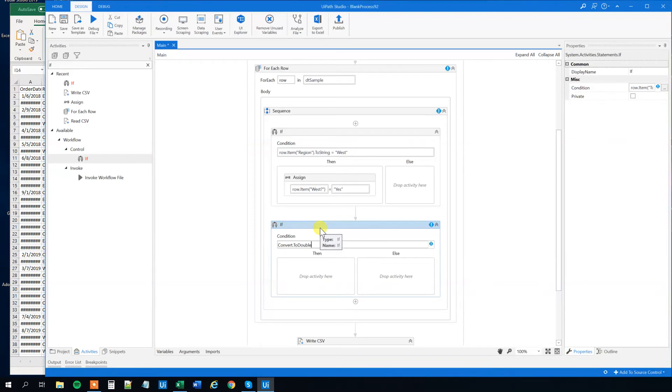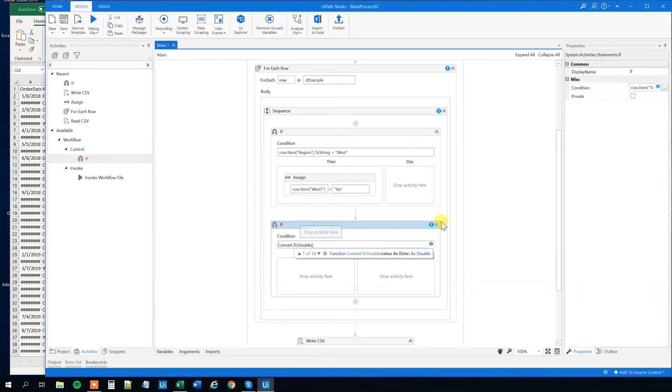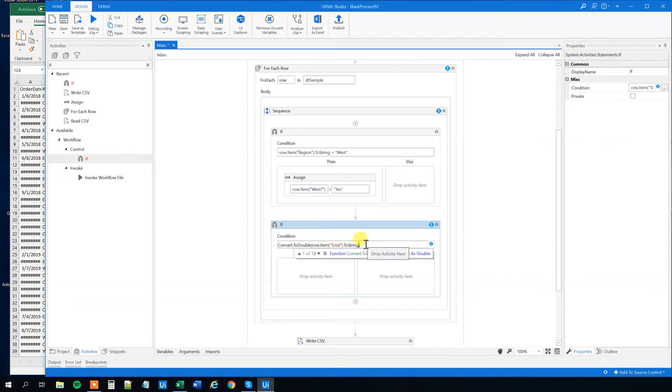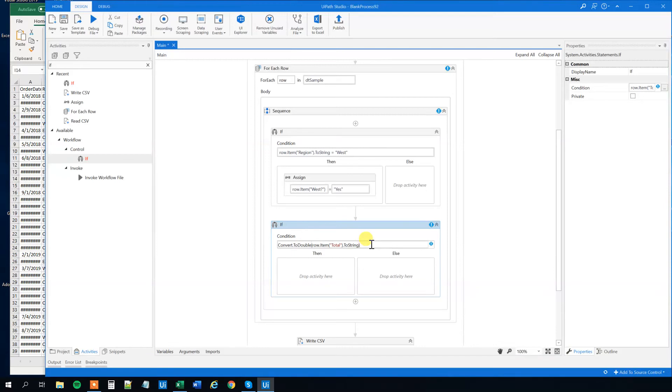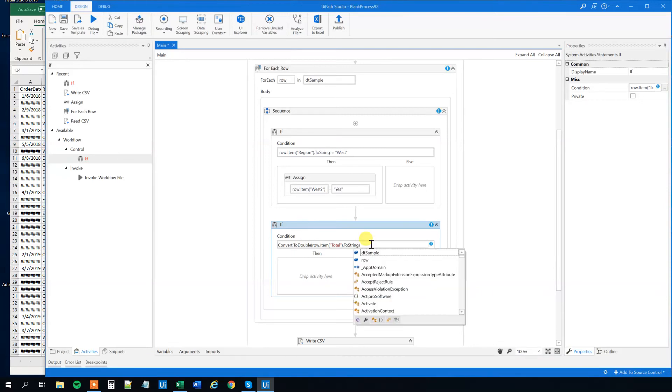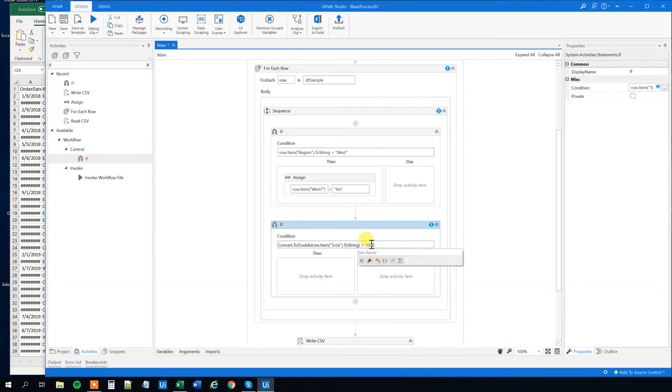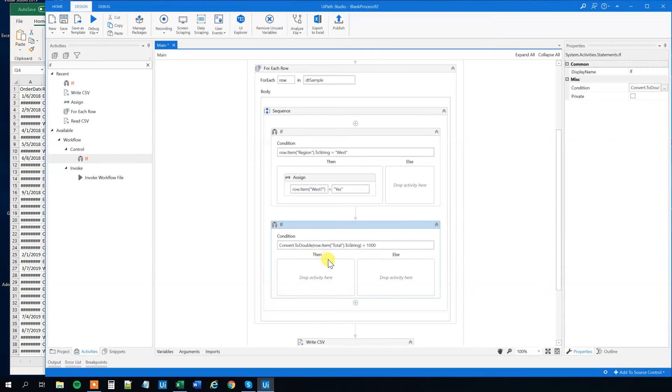And then we'll have parentheses and then we'll paste in our string from before. Convert it to a double. Then we want to say that if this one is bigger than thousand, then we want to do something.